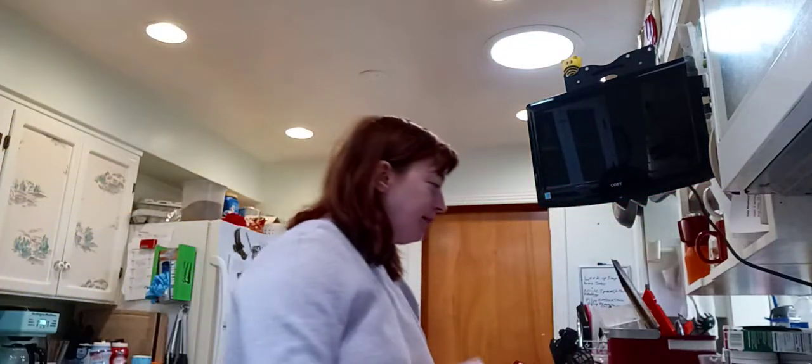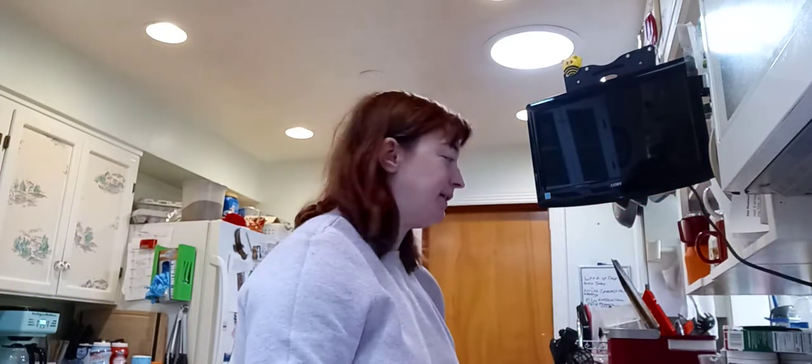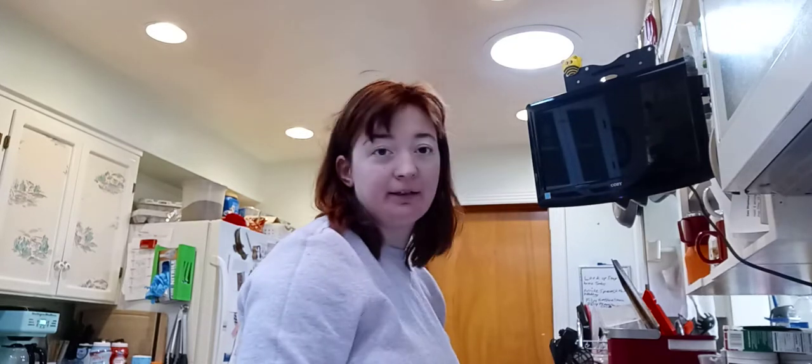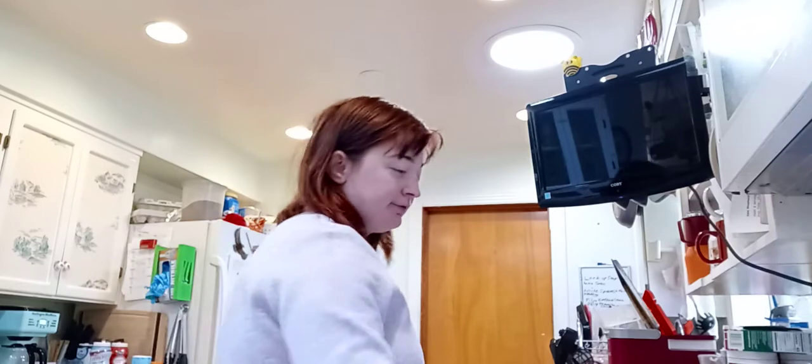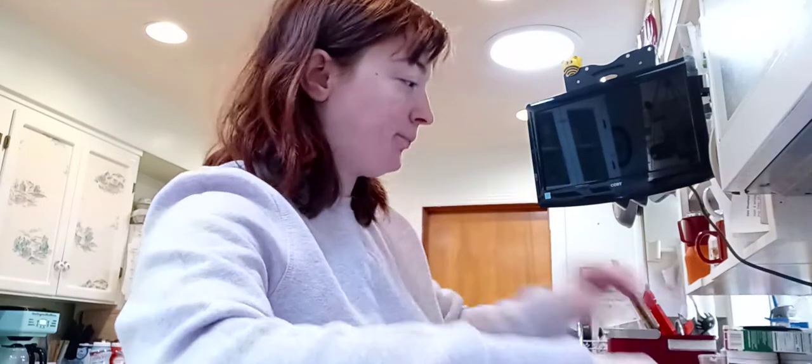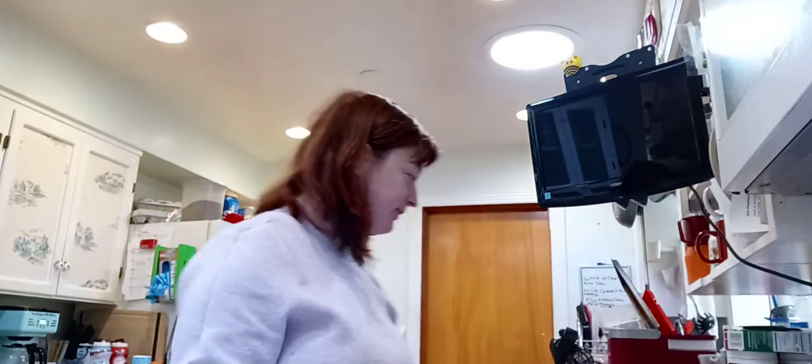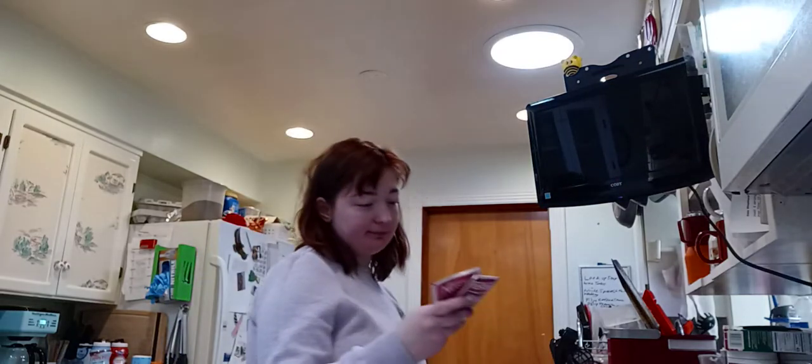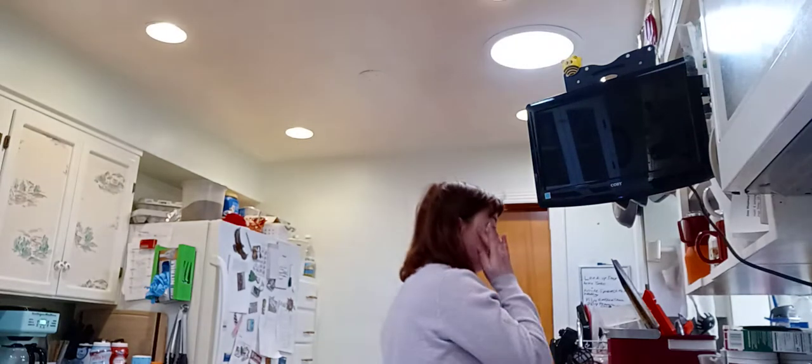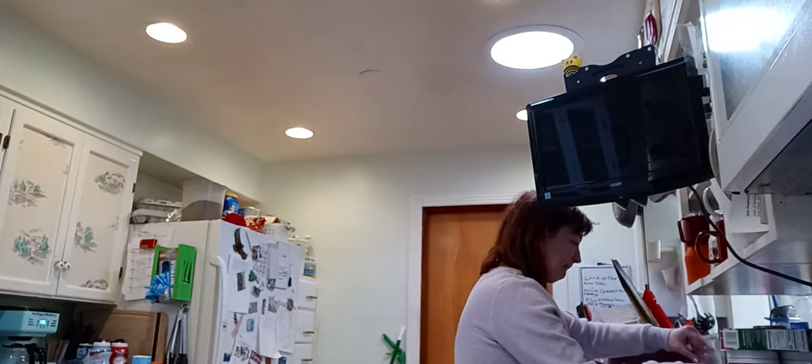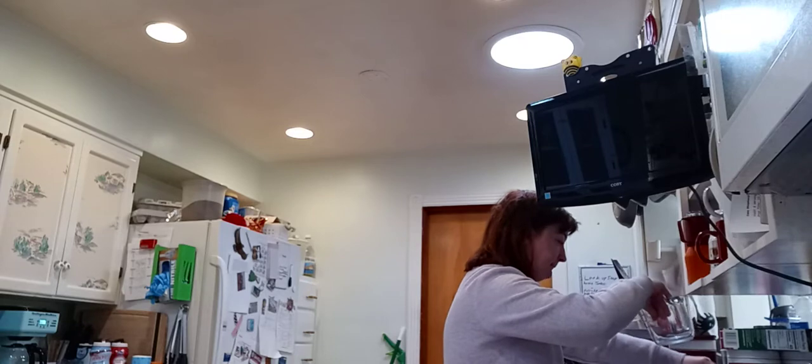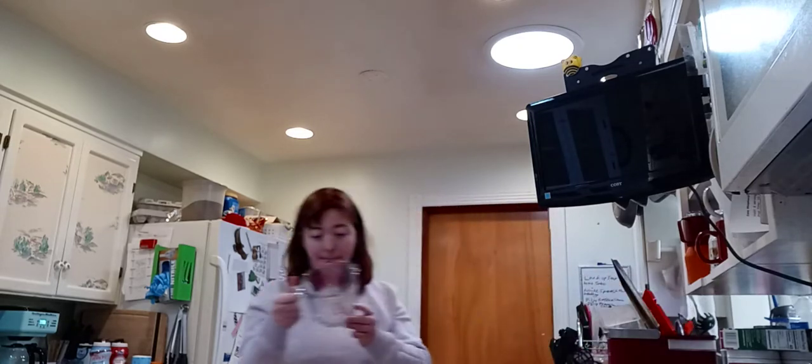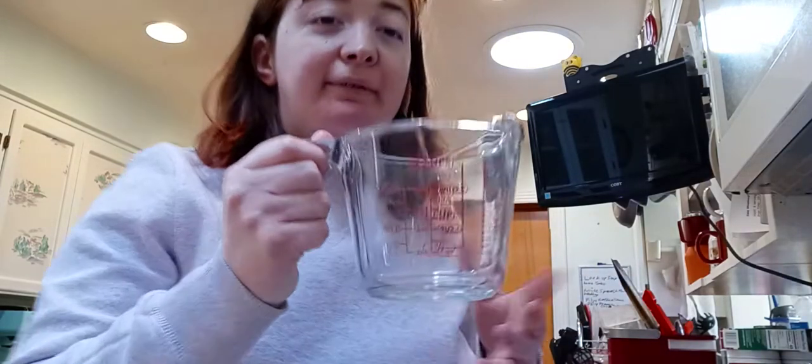I use two packets and you can add or take away how many packets you do depending on how many people you're making it for. I'm just making it for my mom and I.